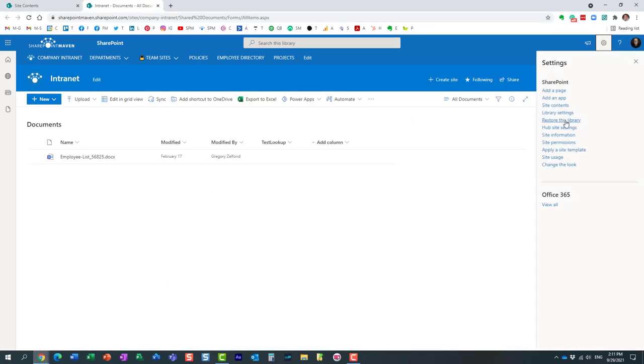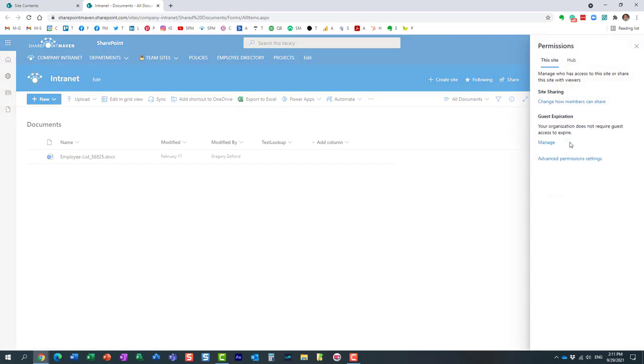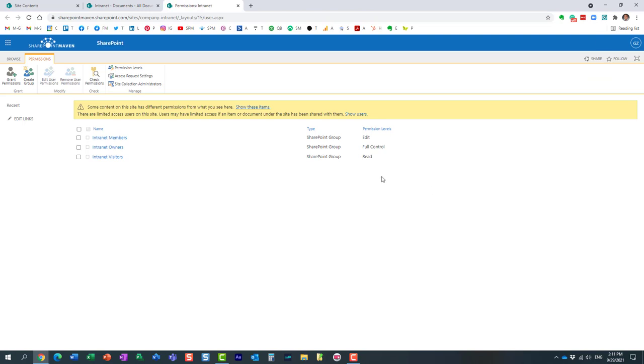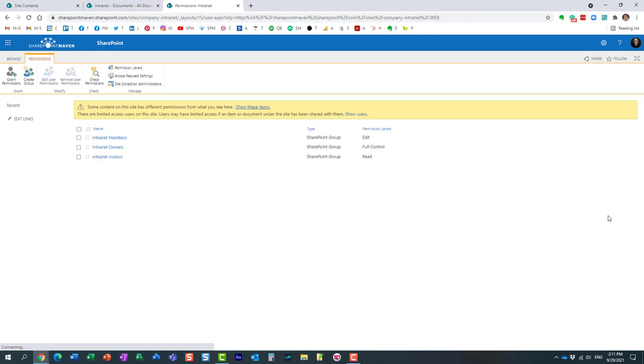There is actually a blog post that I will include in the description of the video that explains how to achieve this because it really depends on the type of site you have. If I want to downgrade members from Edit to Contribute, I can do it from here and prevent users from maybe wiping out the entire library. At least they can only delete certain items or certain documents and not the entire library.